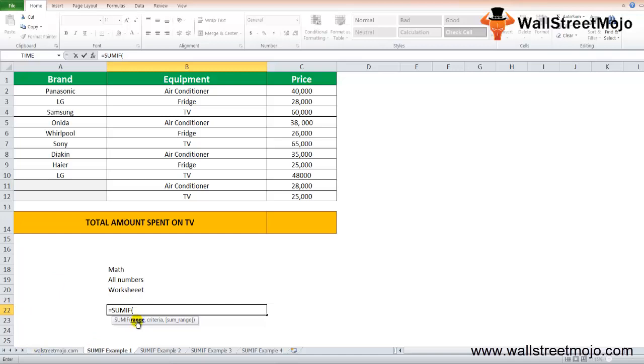The first one is range. This is the required parameter. It indicates the range of cells that the criteria are to be applied against. This is a lookup range on which the criteria are applied.